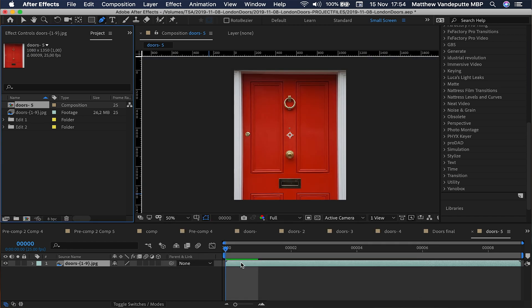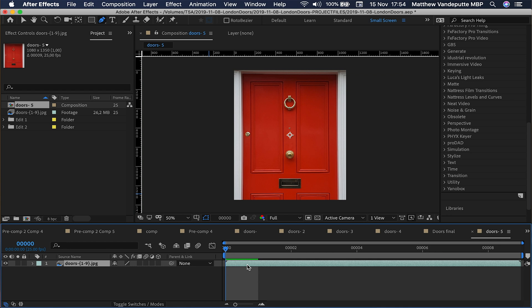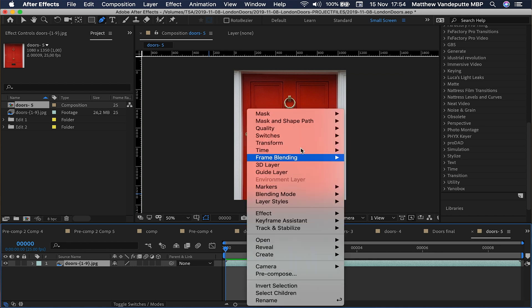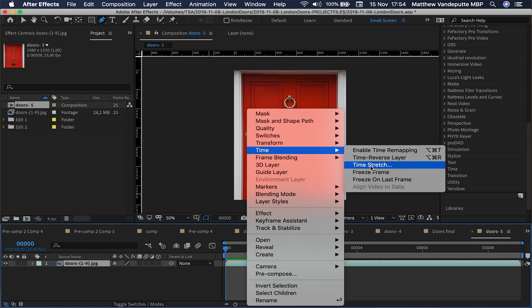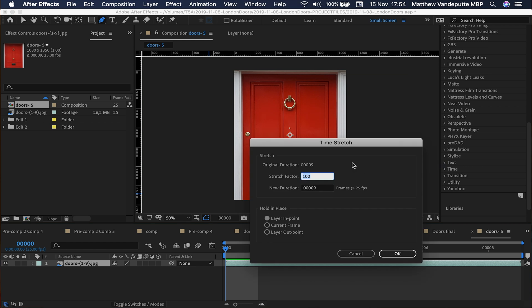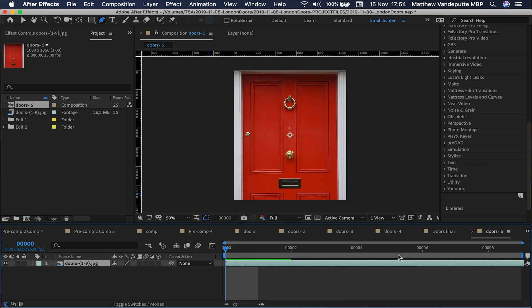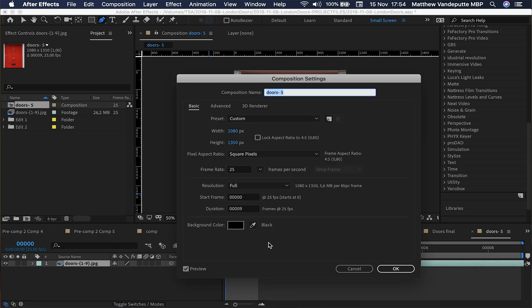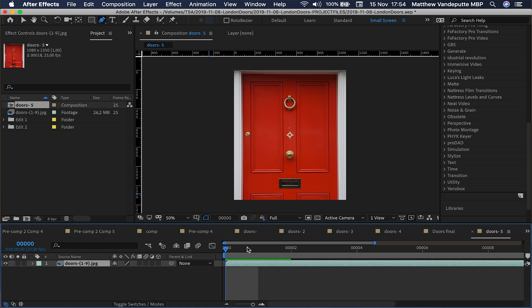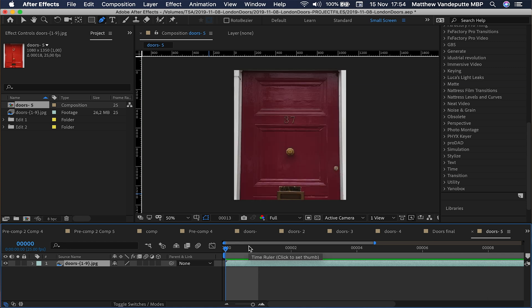Then you're going to right-click the doors layer, select Time, go to Time Stretch, and change it to 200%. This will slow down the playback by half so every frame is displayed twice. I opted for this half speed because if it's one door per frame it was just a bit too fast and too glitchy, and I wanted it to slow down just a little bit.